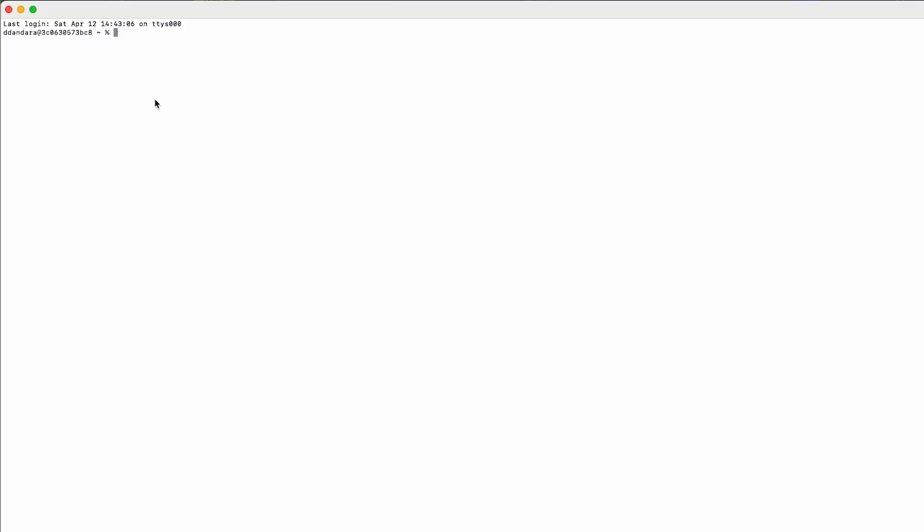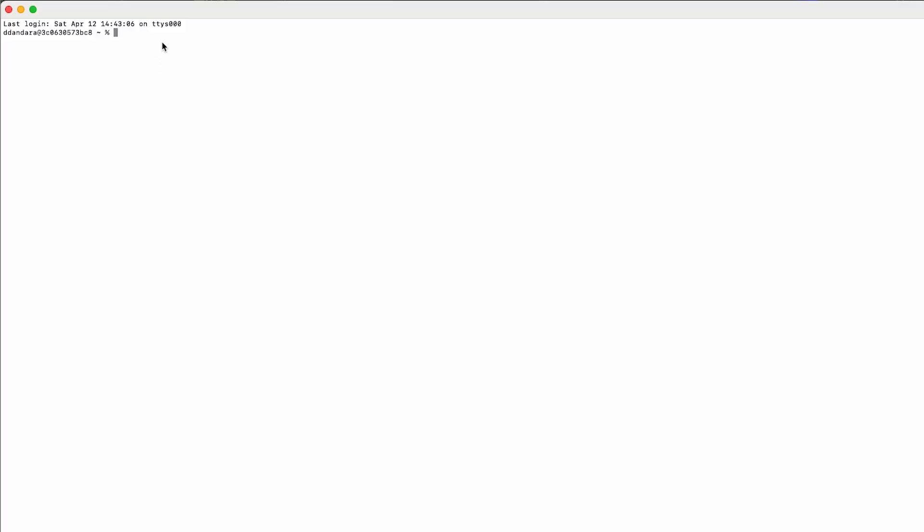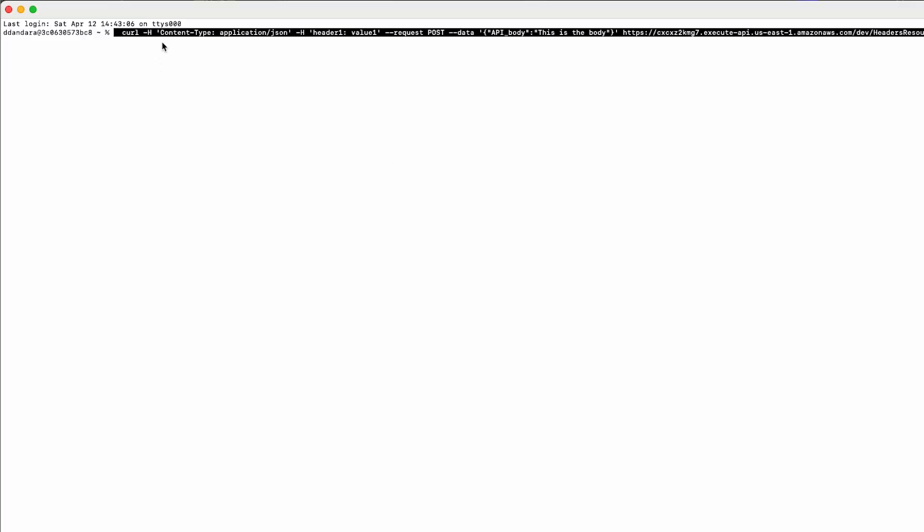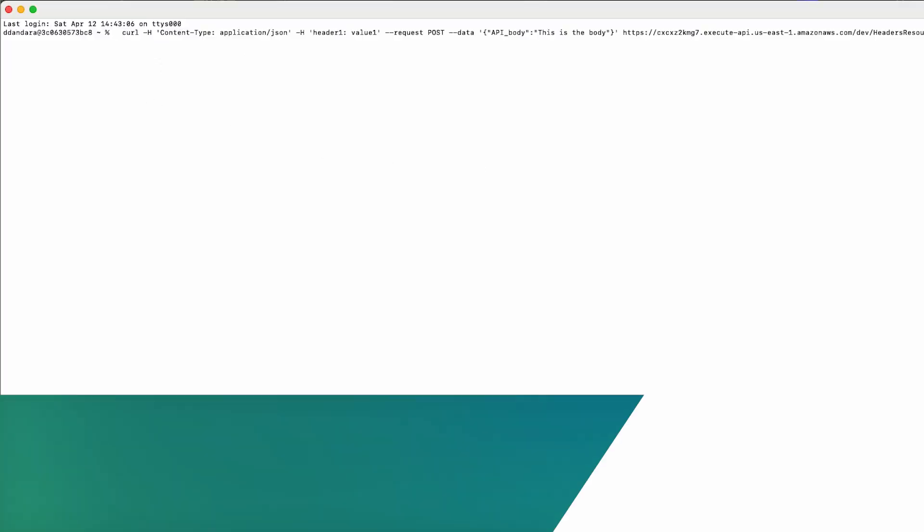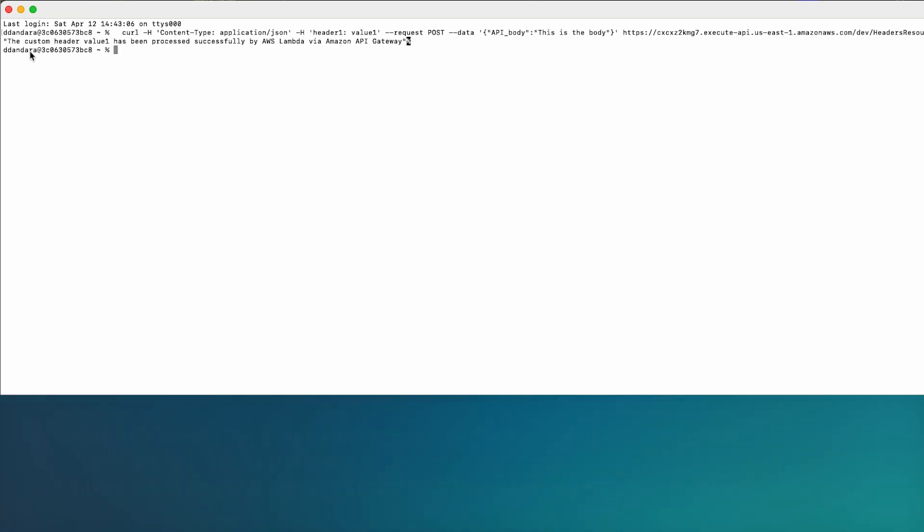To test, open a terminal window and run the following curl command. As you can see, the output shows the Lambda function process the header.